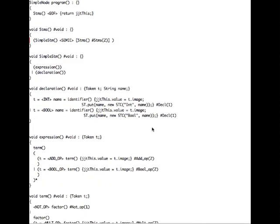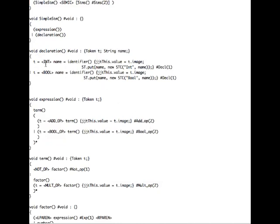The declaration production rule is going to try and match the keyword int or the keyword bool. If it matches the keyword int, it's going to call an identifier, and then set the value field of this object to the image of the token. Then we're going to put into the symbol table an entry which has the key — the name returned by the identifier — of type int and its value name. If that's successful, it will create a node in the abstract syntax tree of type AST_DECL with one child, and similarly for bool. This is where we actually encounter a declaration and populate the symbol table.